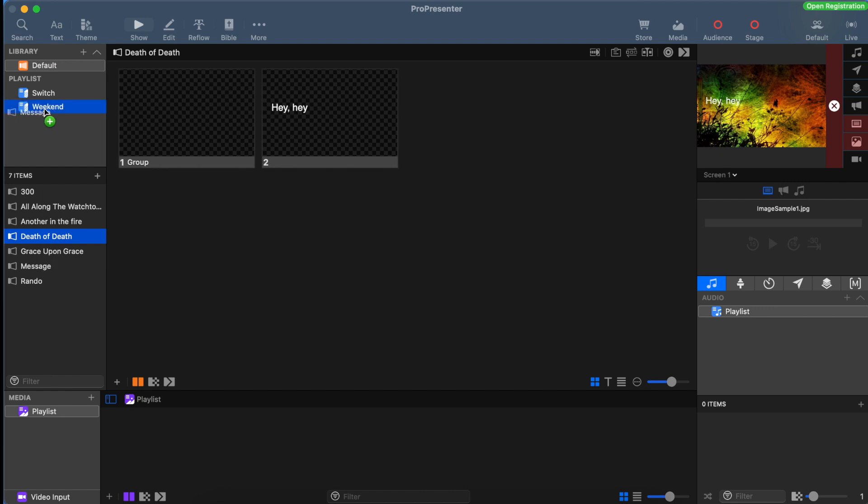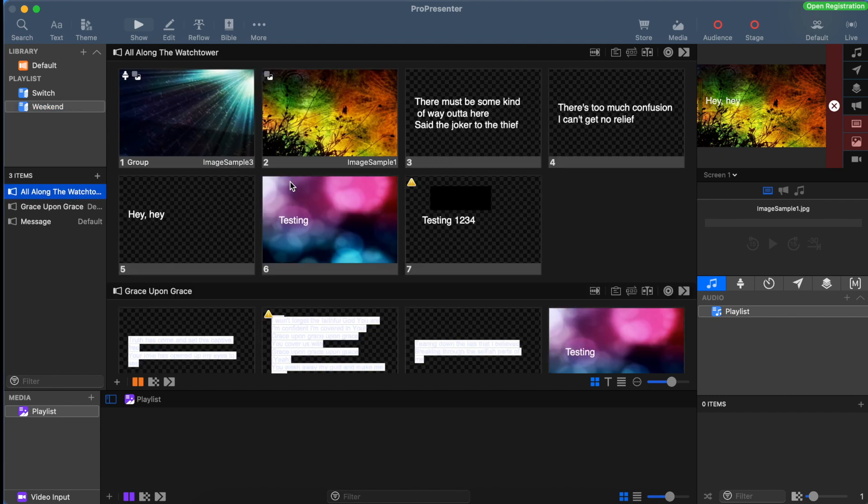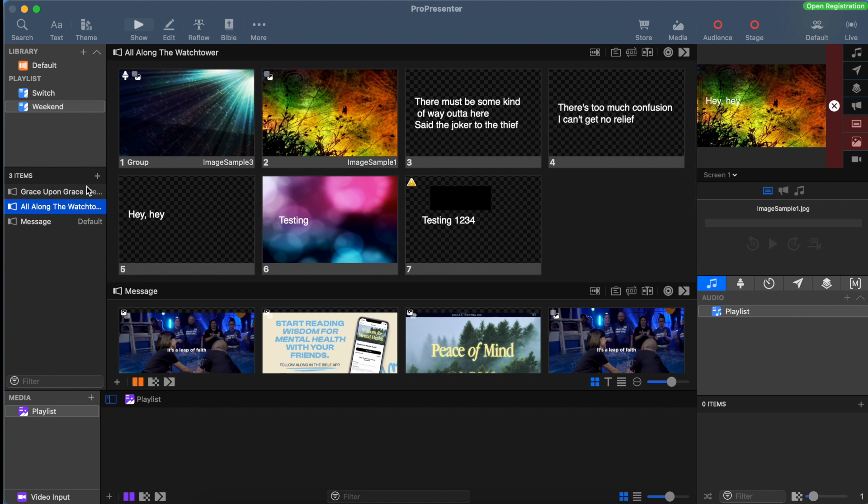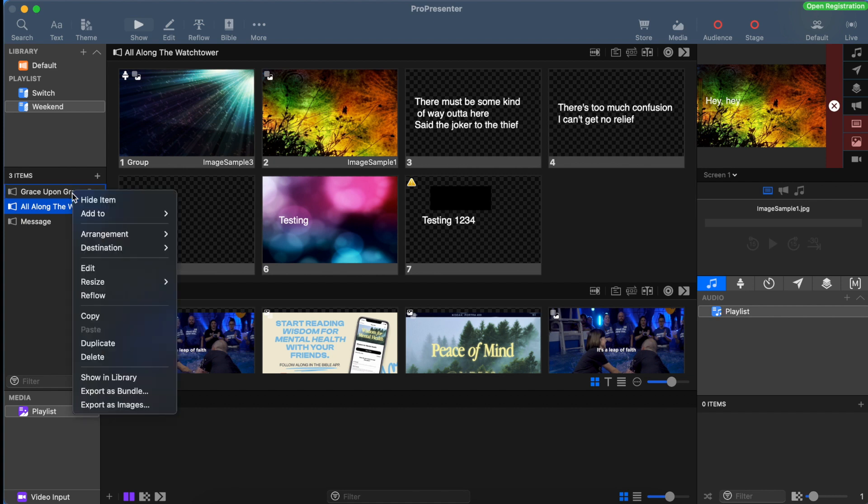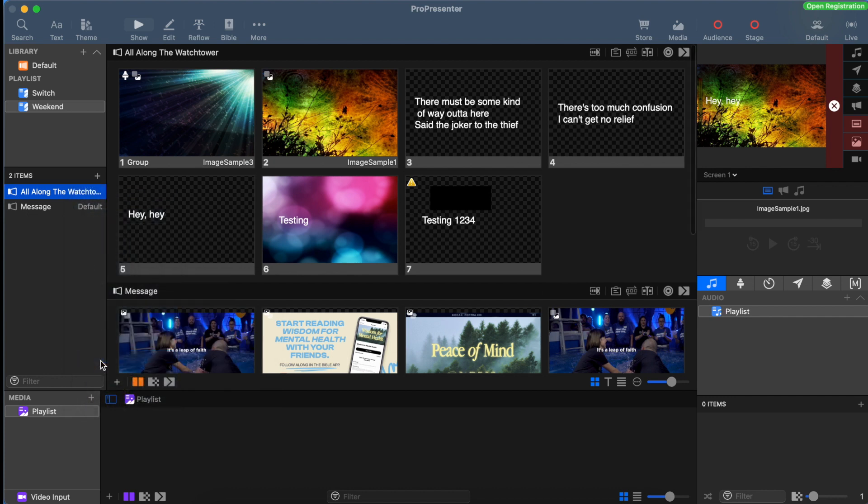Once we add all of our elements into the playlist, we should be able to see all the slides in the center part of the screen. Let's say we accidentally added our songs in the wrong order. All we have to do is drag and drop them to reorder them. If we want to delete a song, all we have to do is right click on the song and click delete. It won't delete it out of the library, only out of the playlist.